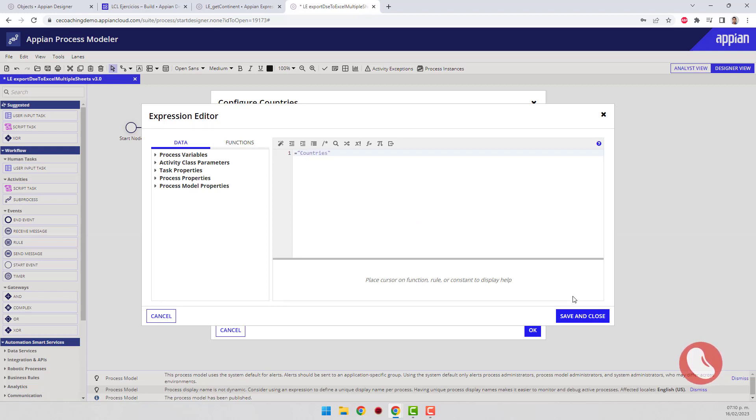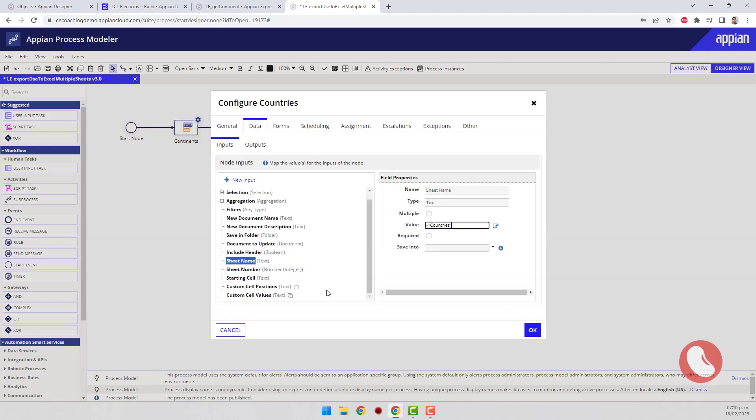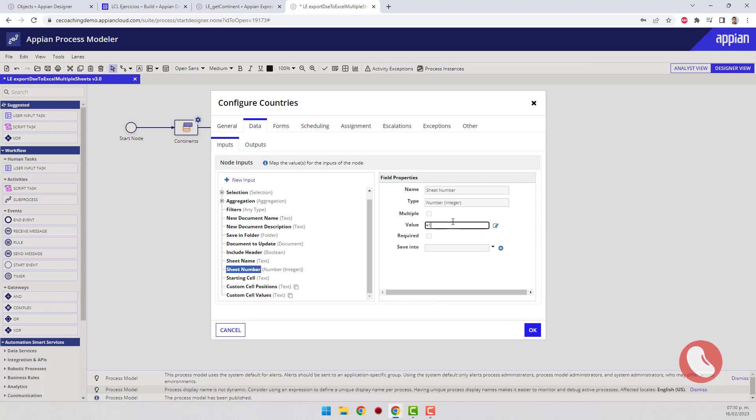The last step to complete the trick is to select a page other than those that already have a value in the document, in this case I select page number 2.